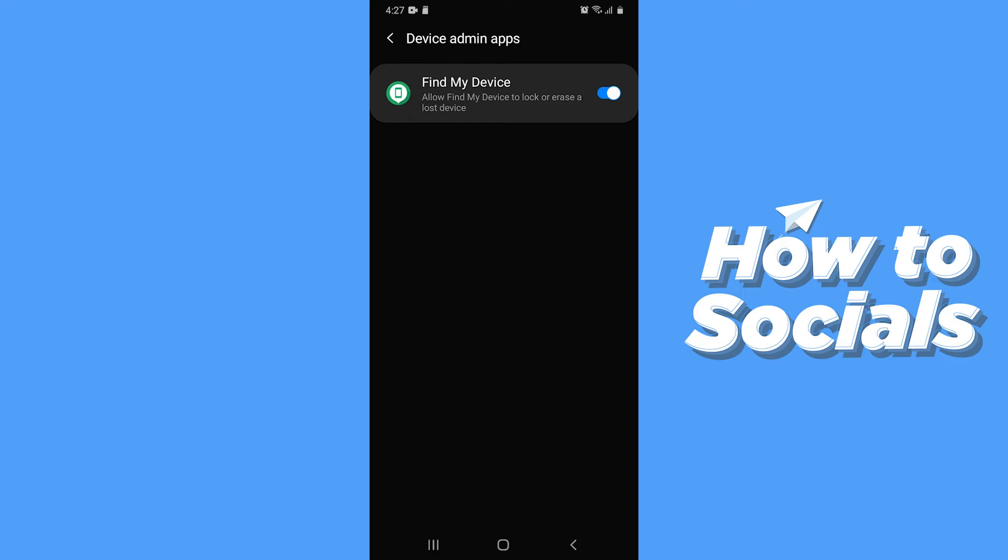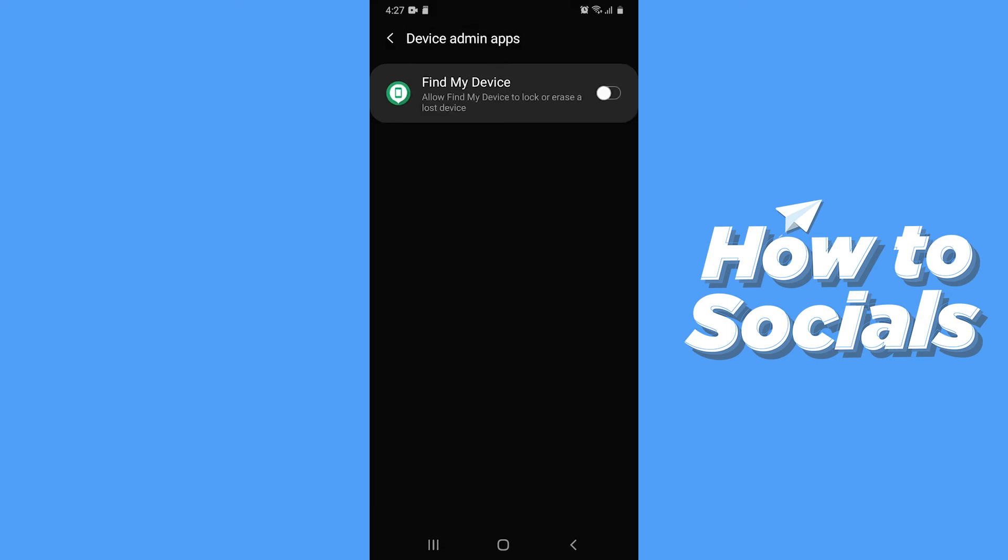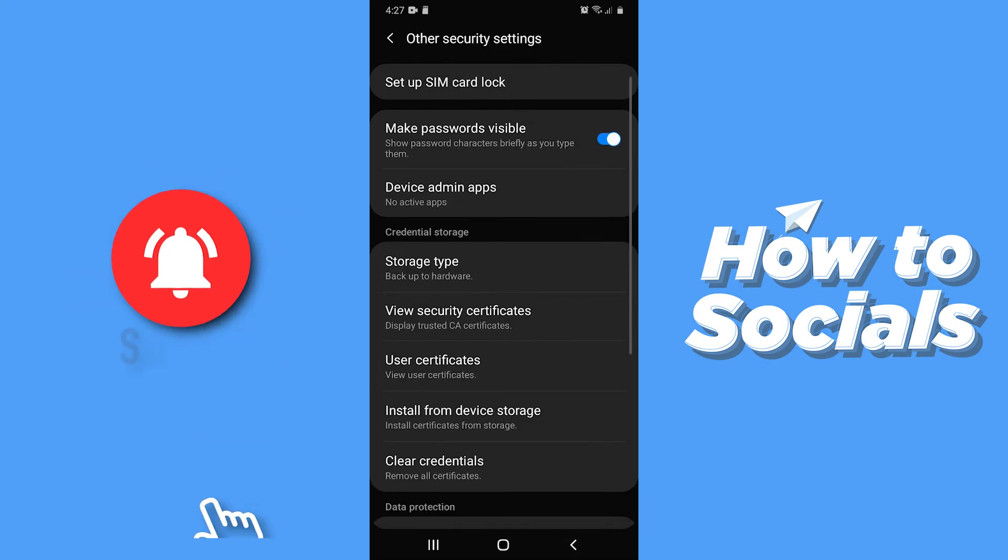You can see Find My Device app. This is a tracking app and it is very useful, so it is showing here. I'll show you the example with this app. Now tap on that, then tap on Deactivate at the bottom of the screen. Now go back.